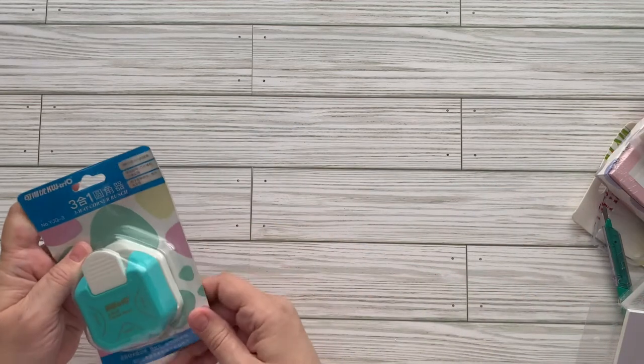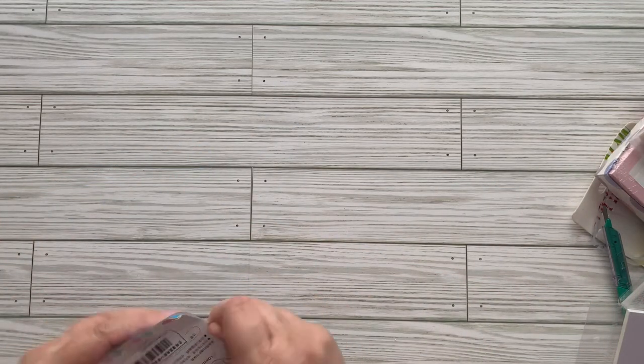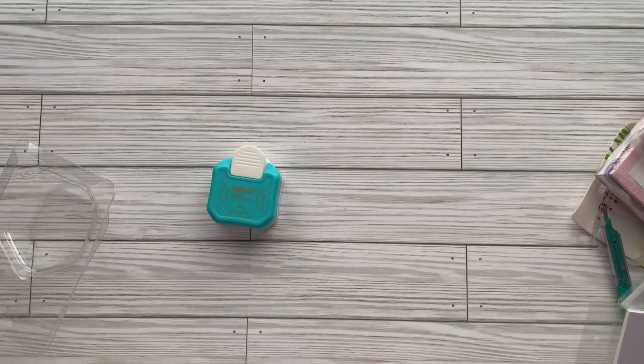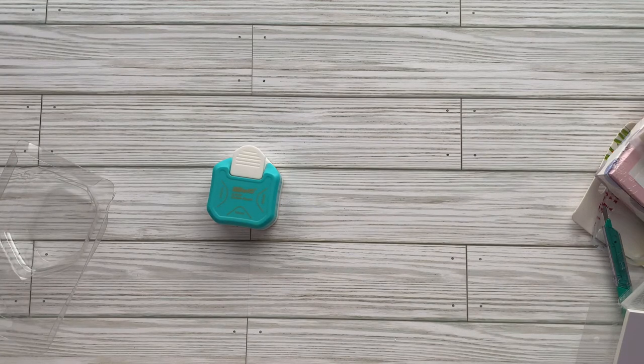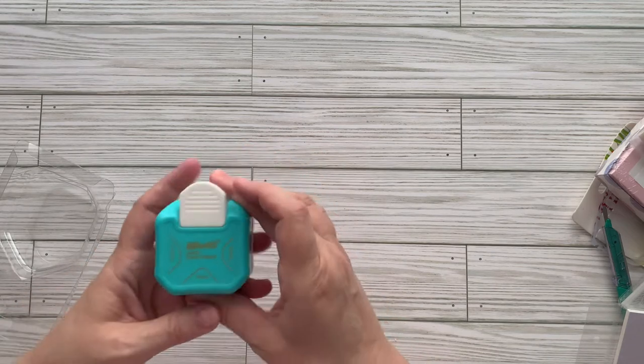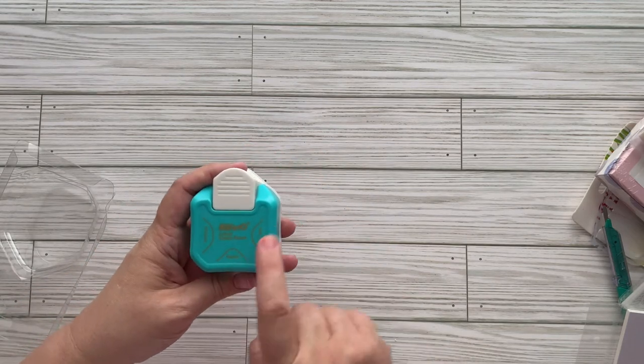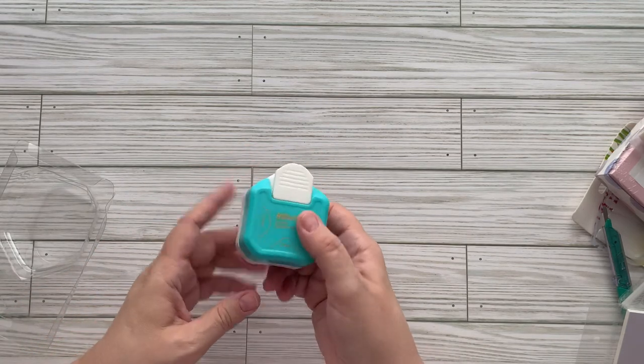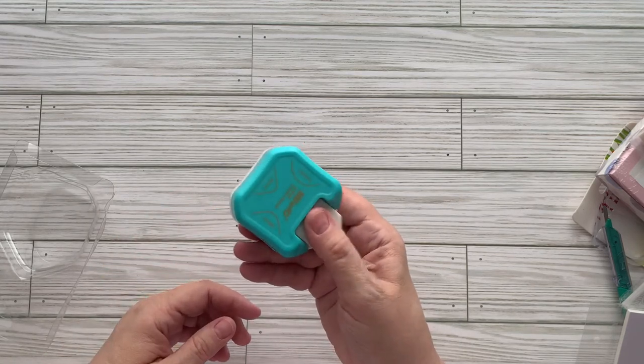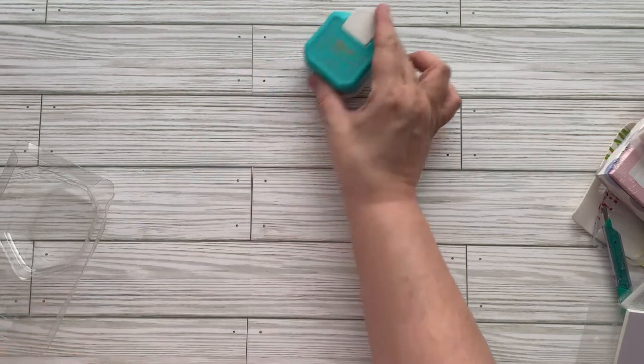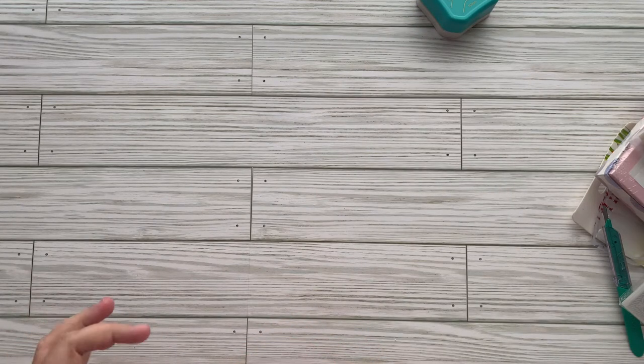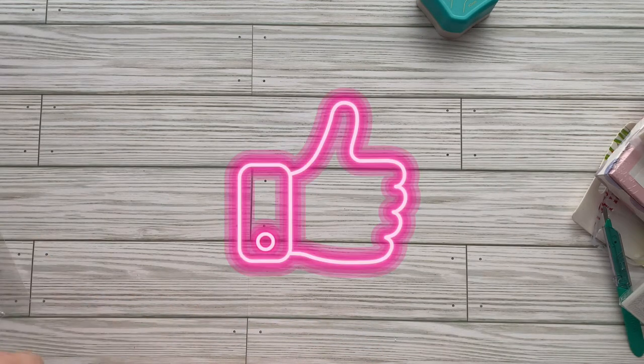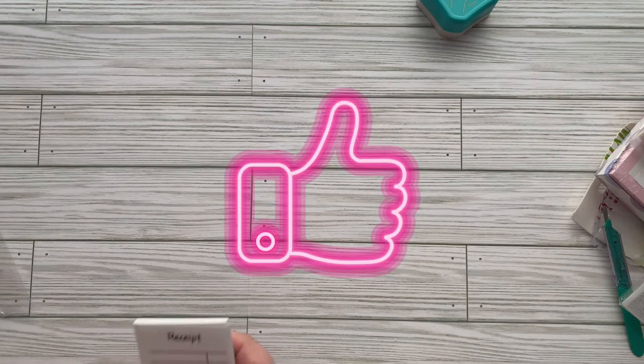This is a corner rounder. And on Shein it was super-duper cheap, like $3. You have more of a pointy, a curved, and a rounded edge. I've been wanting one of these forever and a day. I think y'all are liking this. If you do, give me a thumbs up. I can do more hauls like this because I can afford it.